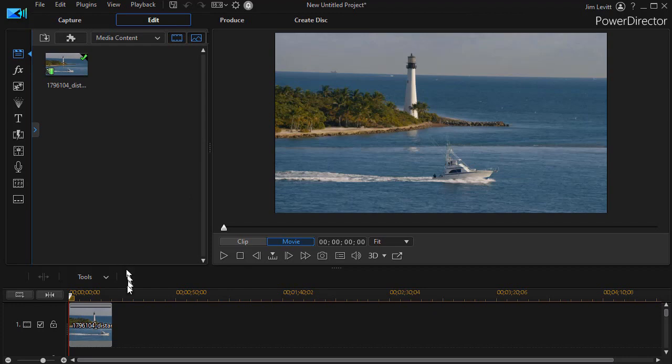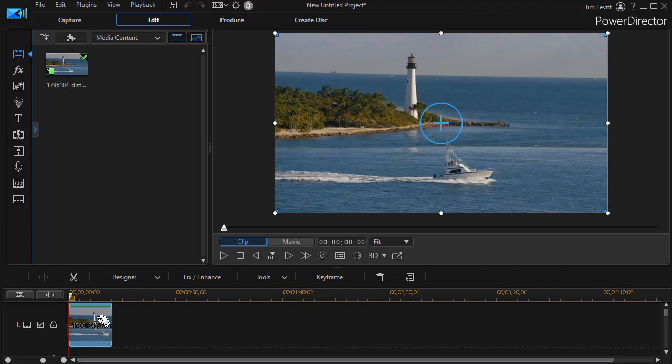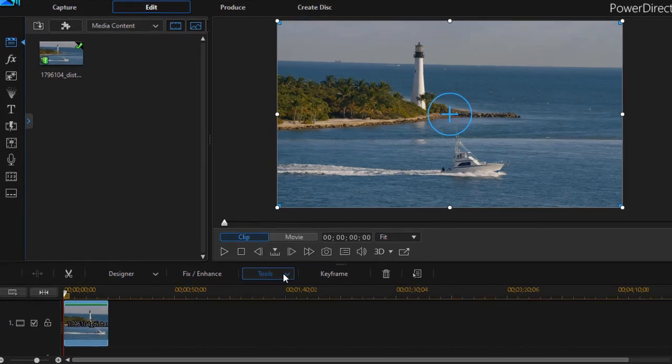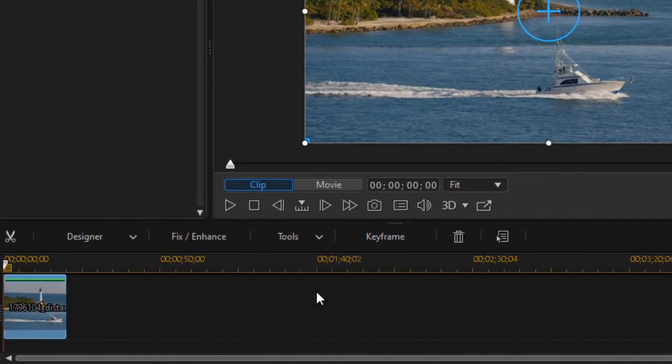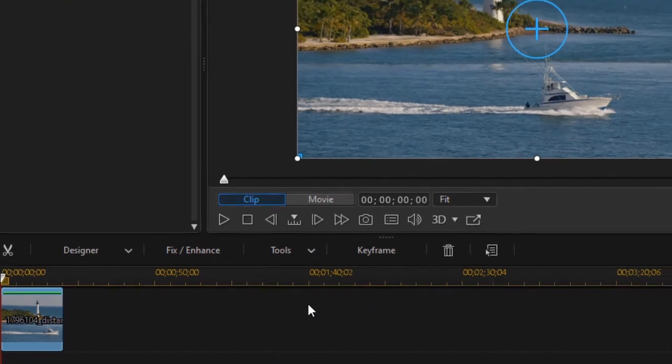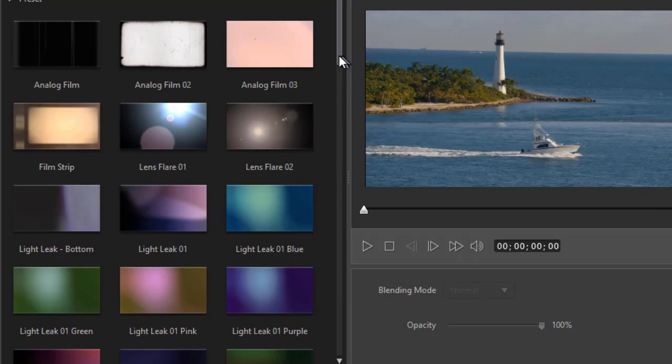Well, you have to have a clip that you're working on. I have one of a boat in the water here with a lighthouse. And when I click on it, and then click on the Tools menu, I have an option called Blending Effect. And when I click on that, I will now find the new ones added to my content here.